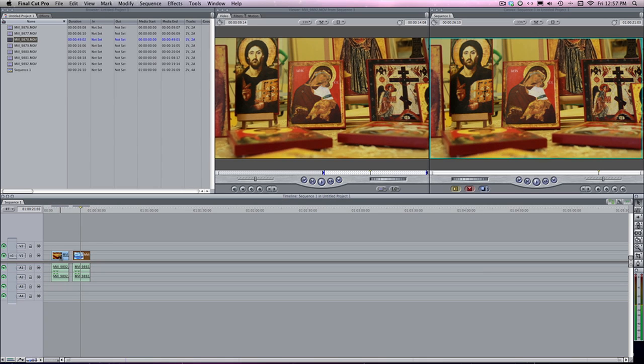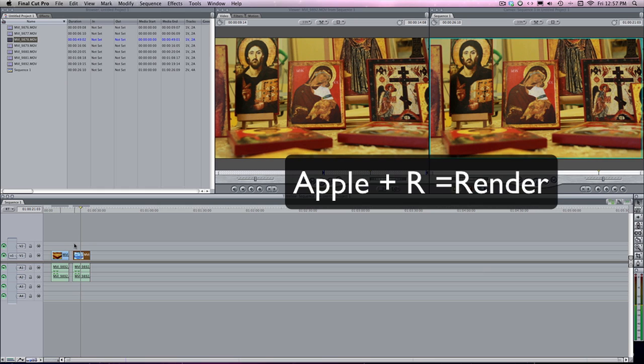Let's talk about the Apple key because a lot of really cool stuff can be done with the Apple key and I use it way too much. Apple plus R is render. So, you guys probably know what render is if you're watching this. Apple R is render.